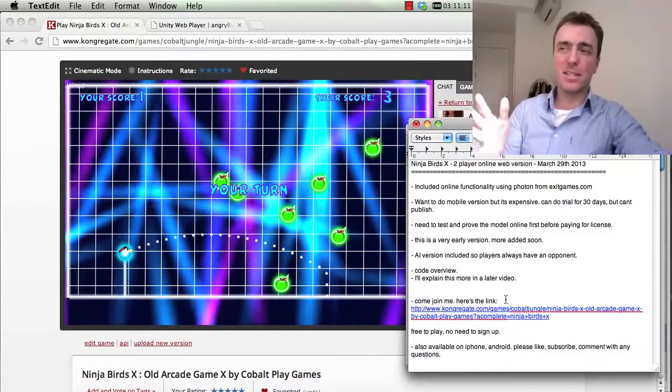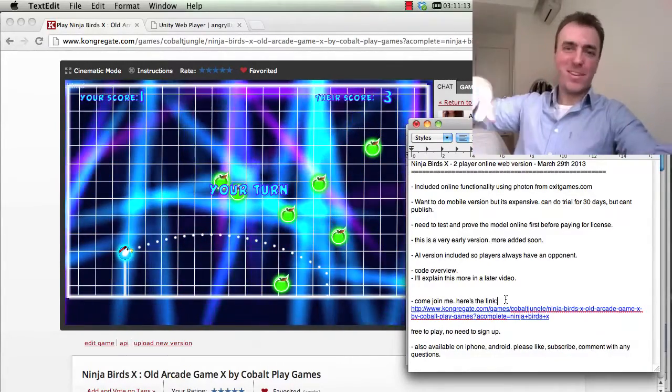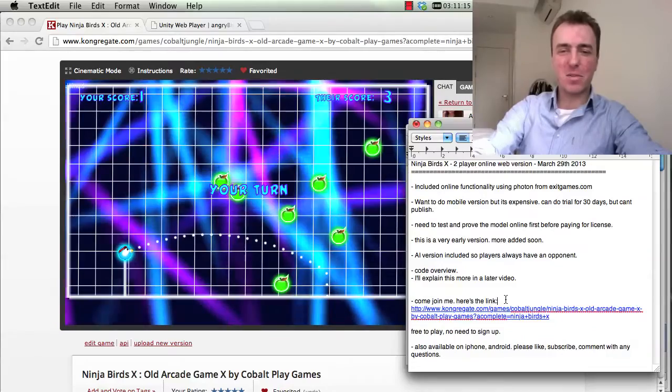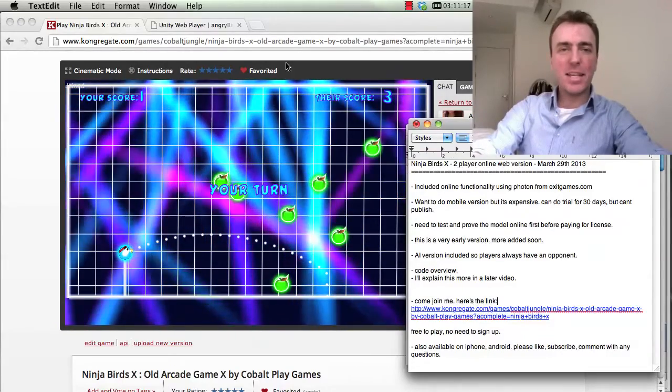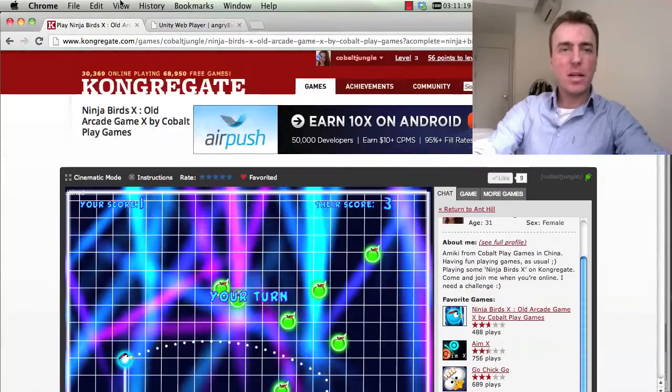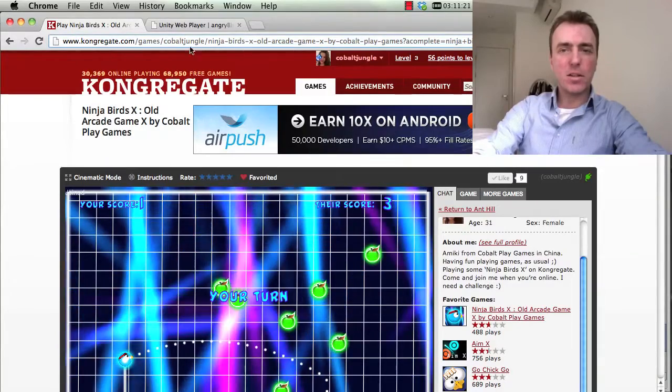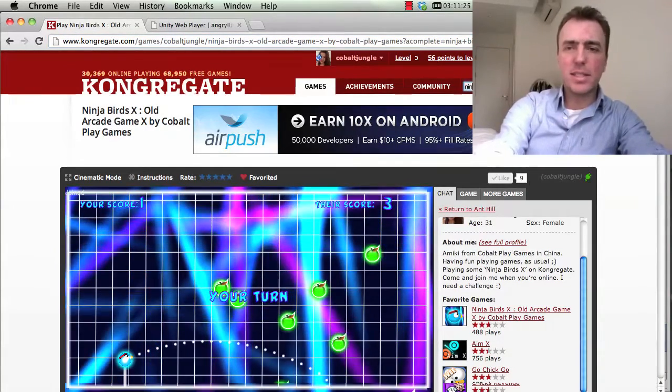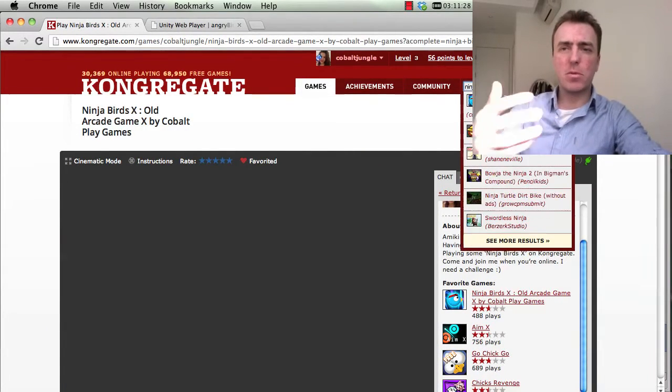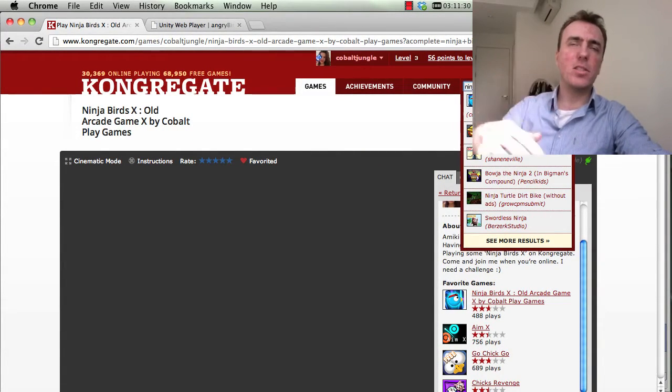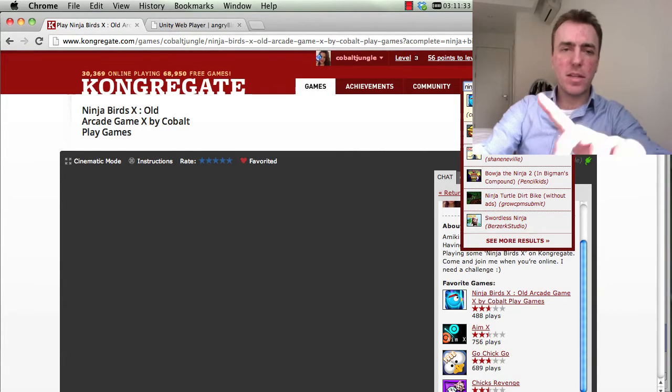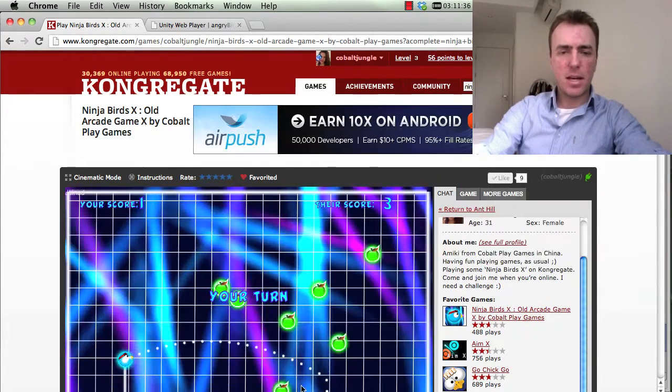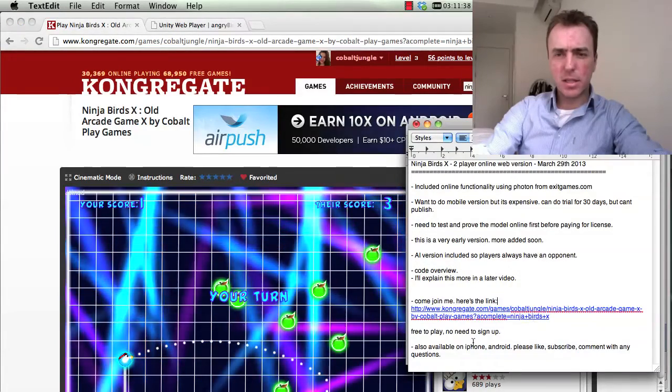The online web mobile space is just as busy and competitive as the mobile space. And so marketing is a whole other art to the games as well. But here's the link. You can just go to congregate.com. This is the website here, congregate.com. And you can just do a search in here for Ninja Birds X. You don't need to sign up for anything to play the game. You just need to sign up if you want to do messages or add friends. So you can just click on that top one here and then it'll load Ninja Birds X.